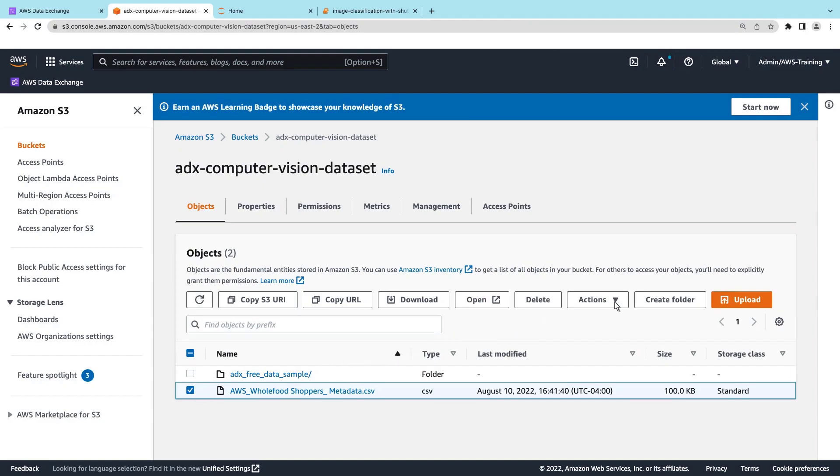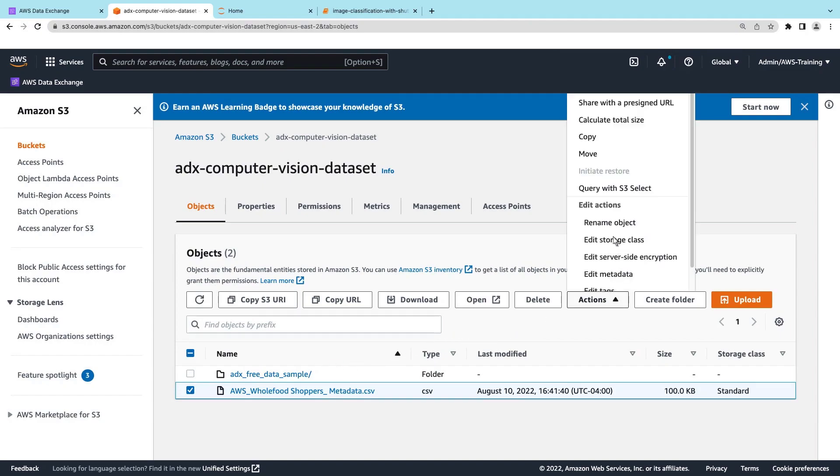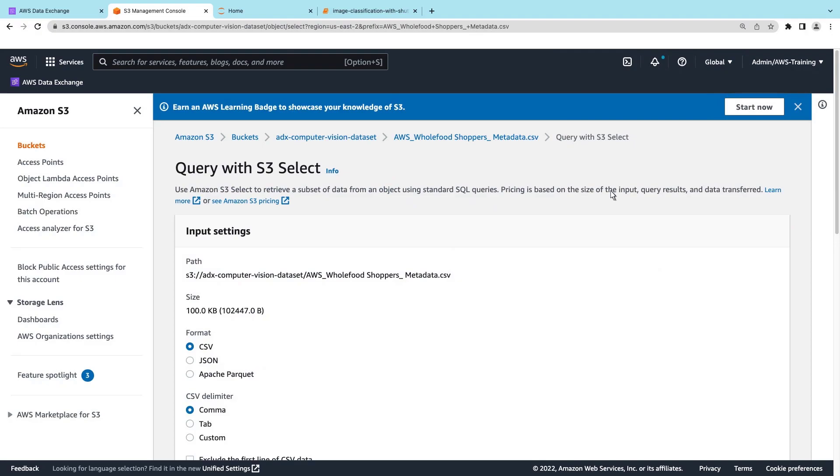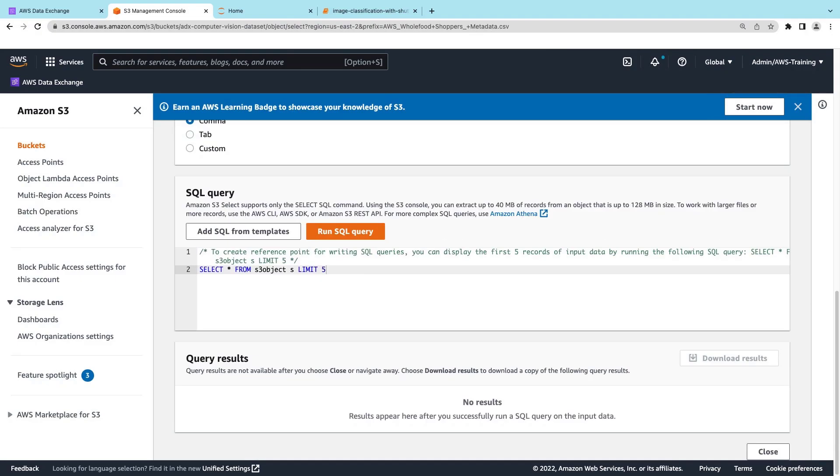Next, we'll select Actions and choose Query with S3 Select. Amazon S3 Select retrieves subsets of data from an object using standard SQL queries. The default query displays the first five records of input data. Let's run the query.